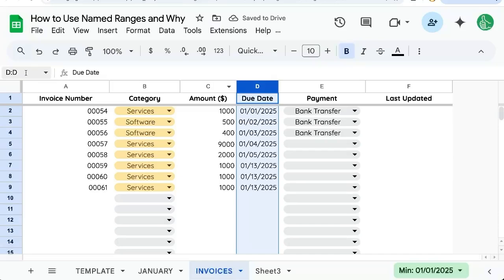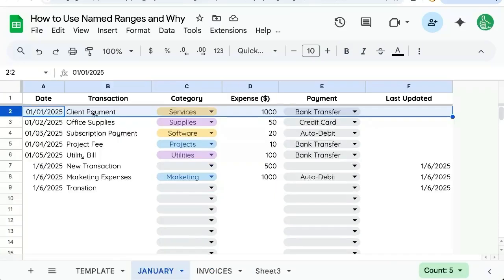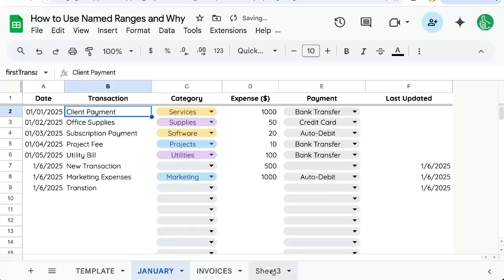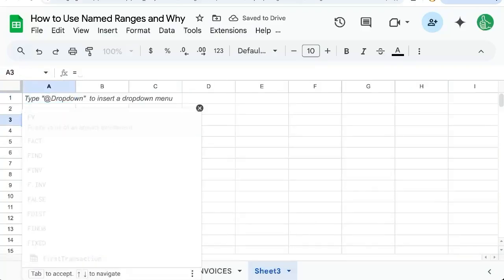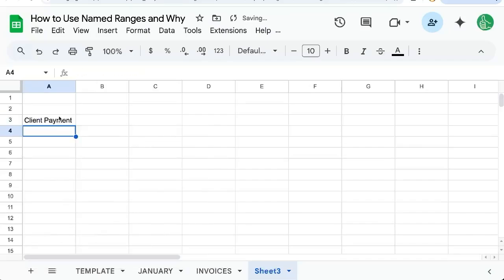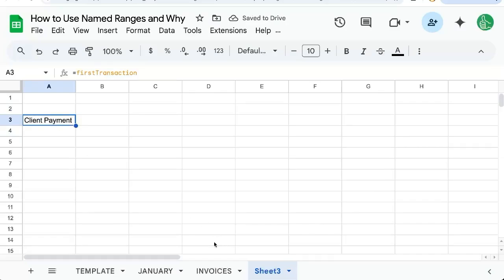In the D column, I can also name it 'dates'. Let's say I want to get the very first transaction in January — that's B2. I can name this 'firsttransaction'. Why is that cool? Because I can go here and type equals firsttransaction, and that gives me the very first transaction. Even if I sort, the address will be the same.